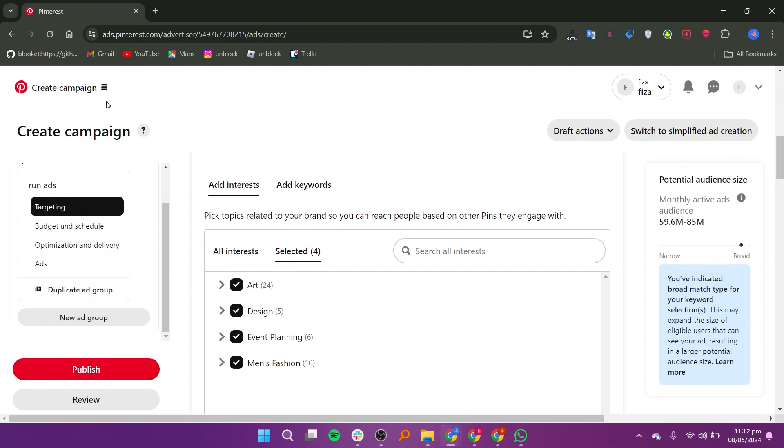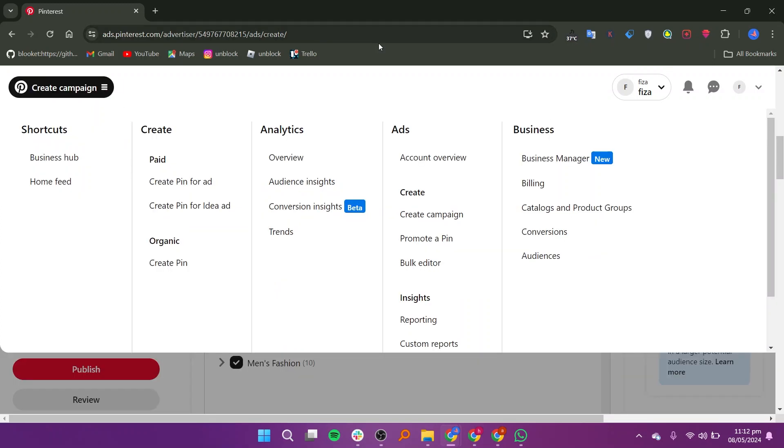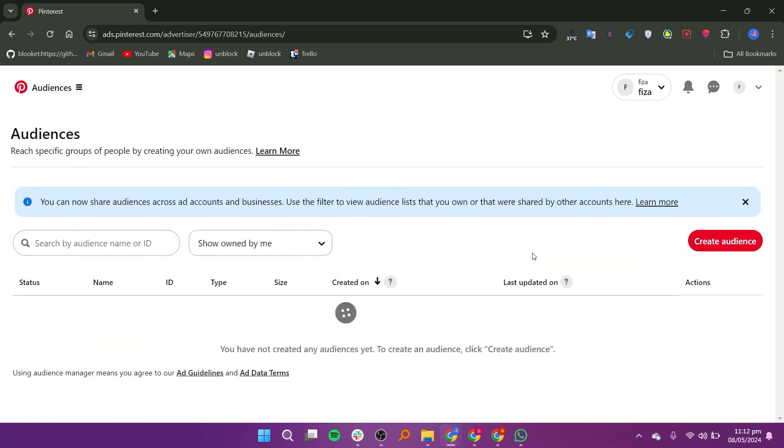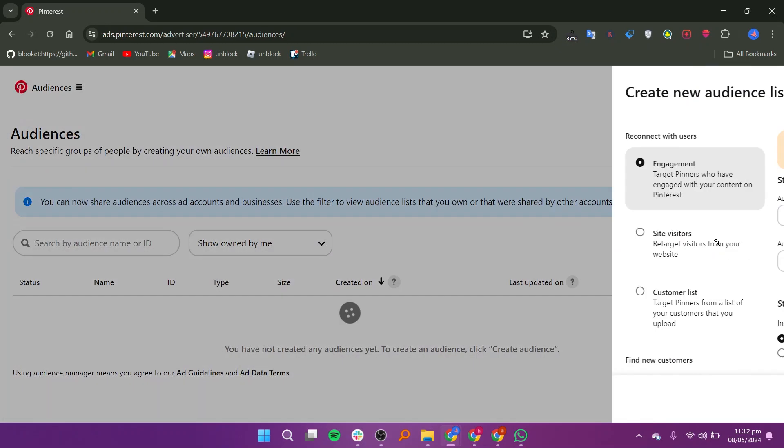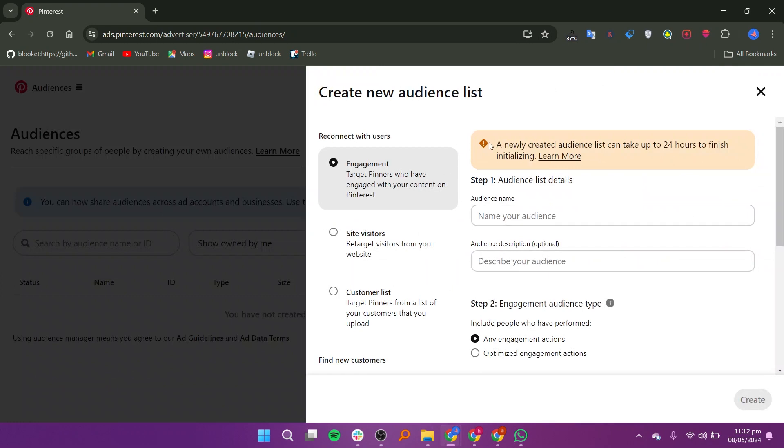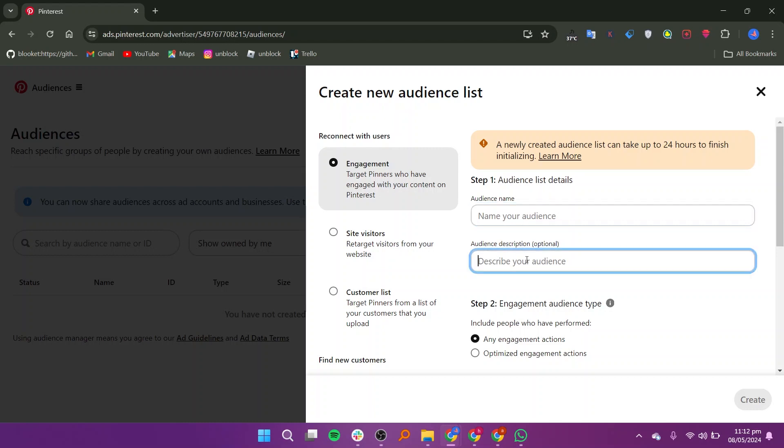After publishing your campaign, return to Settings and click on Audiences in the Business section. Here, you can create a new audience list by entering a name and description. Select the engagement audience type and your desired source type before clicking Create.